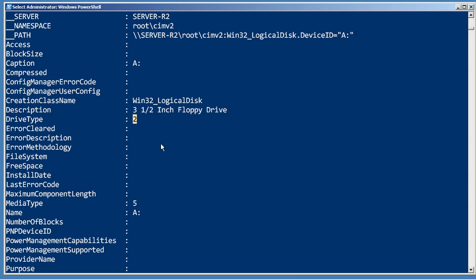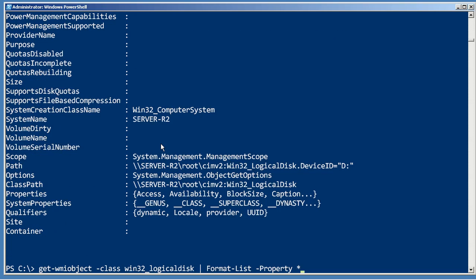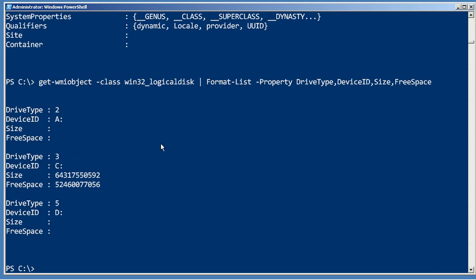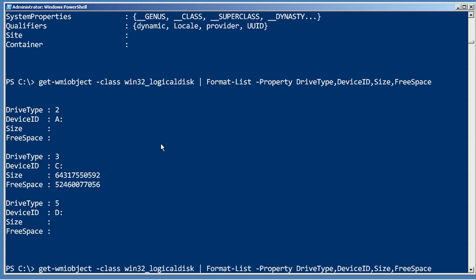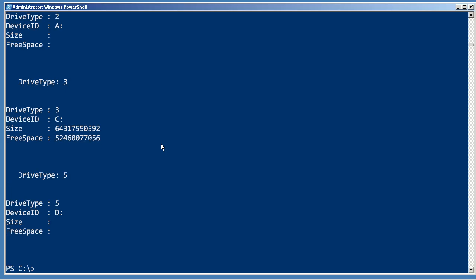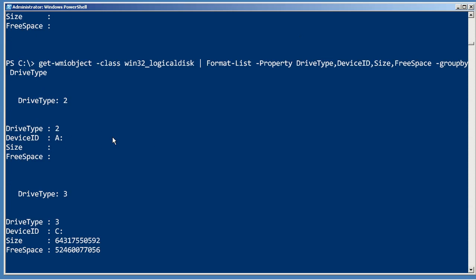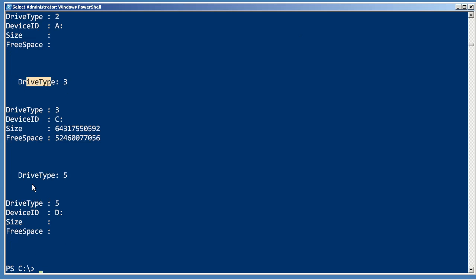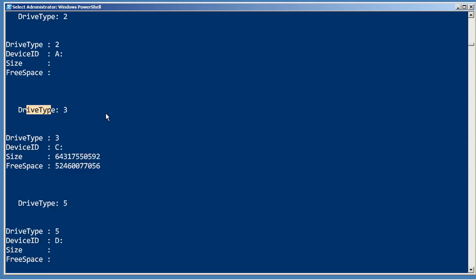Of course, you can also just say show me the drive type, the device ID, size, and free space, and make up your own little output. You could have it group by drive type, and so it'll create a little header.